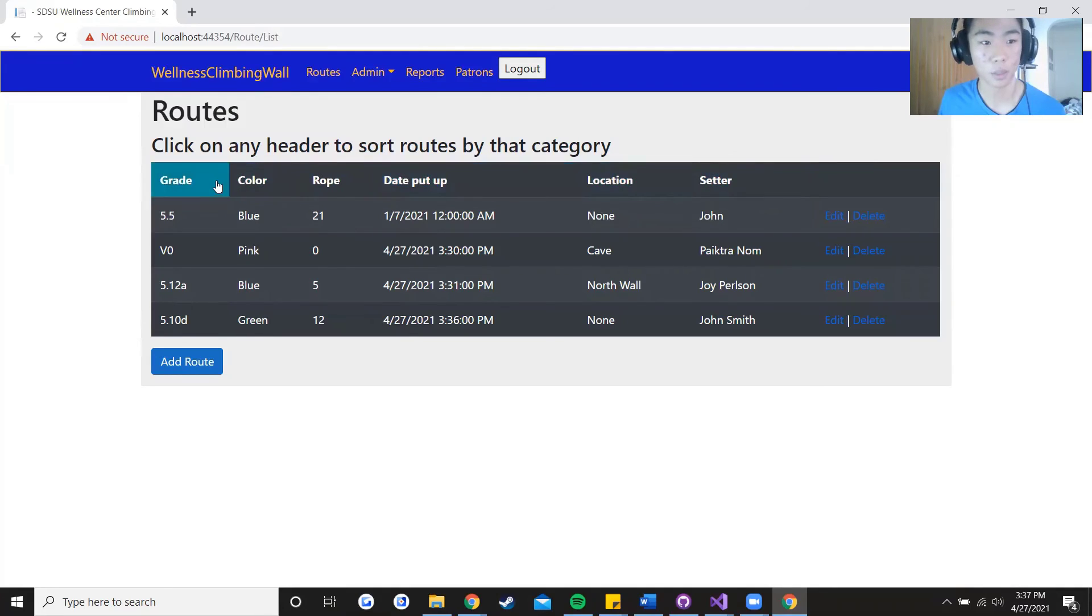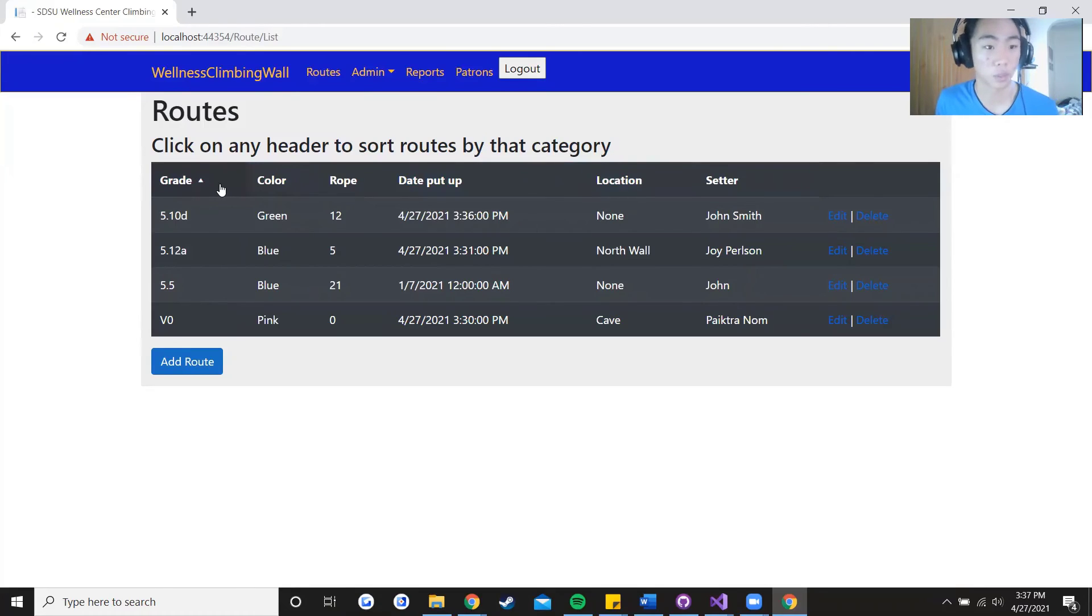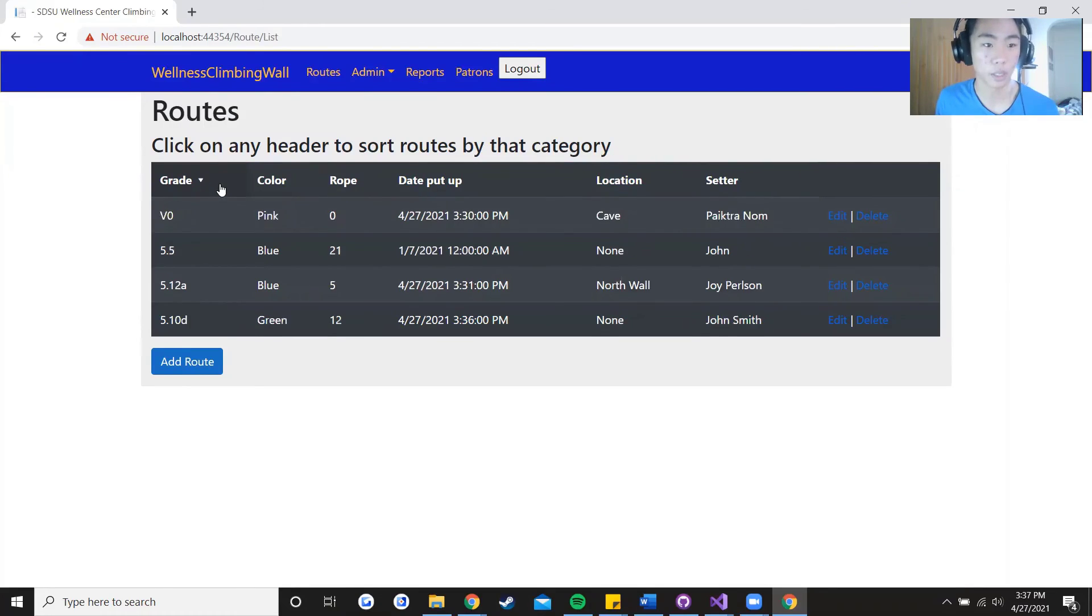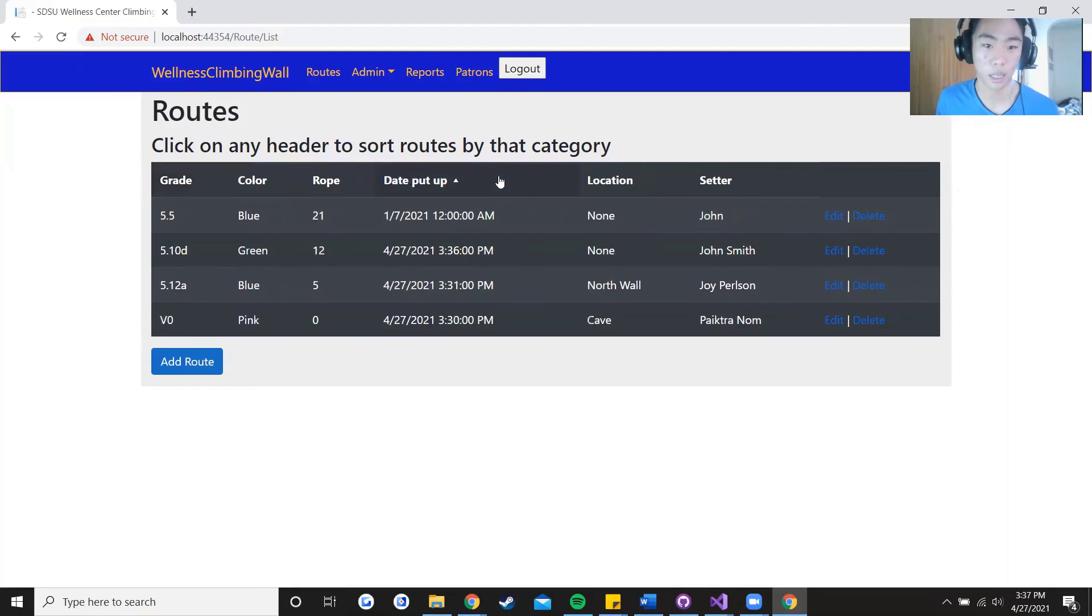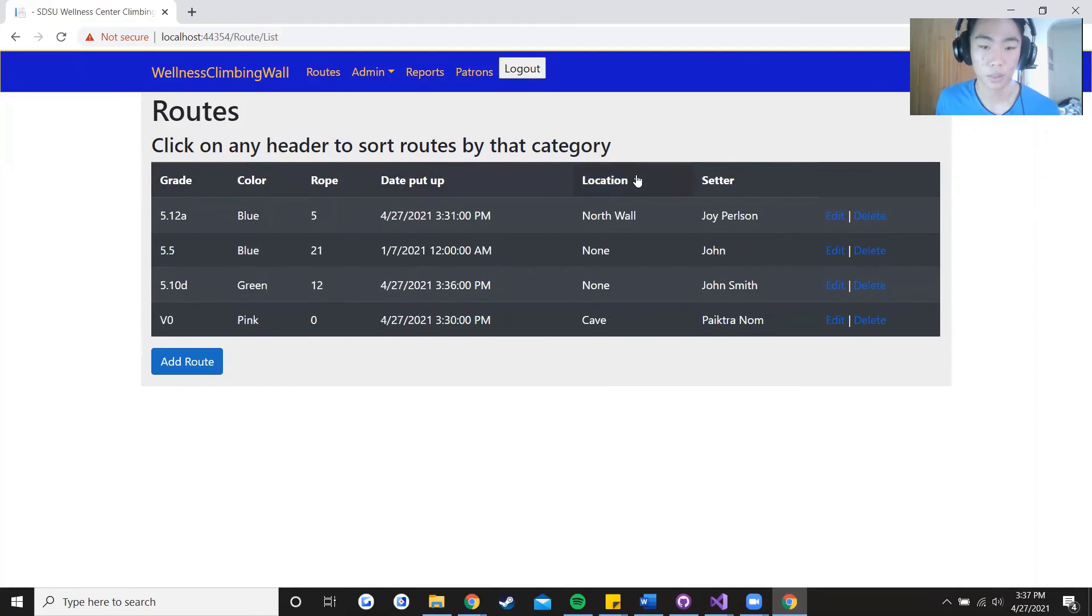And that applies to every single header.